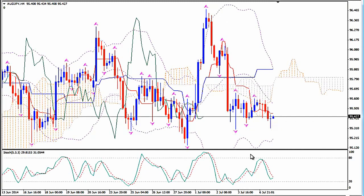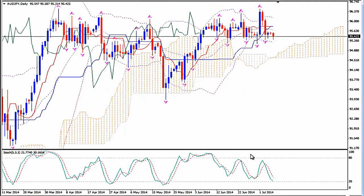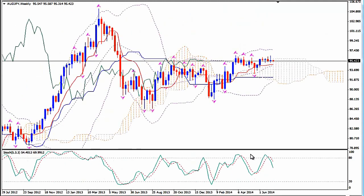Let's go to the bigger time frames for a more general idea. On the daily time frame, we see that the Kumo has been horizontal for a while. The pair has been in a consolidation mode, going up and down around the axis — the hub of the Kumo. After a very strong uptrend, it has been ranging for a while, but biases are bullish.